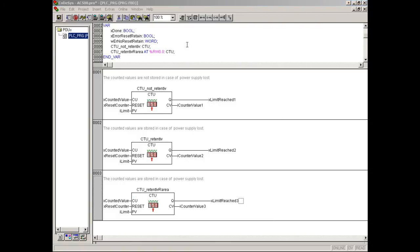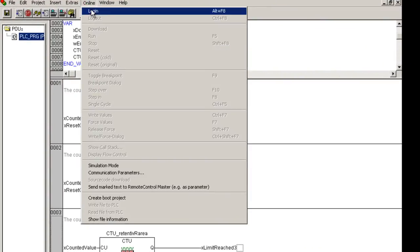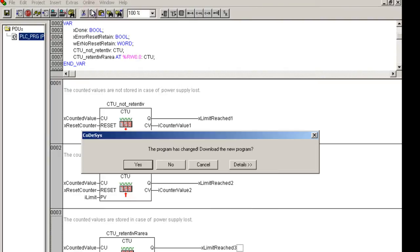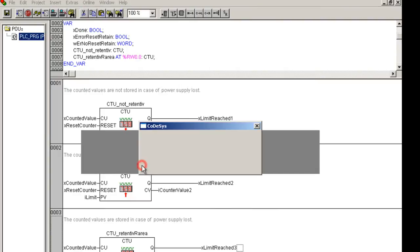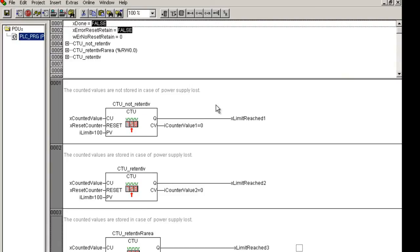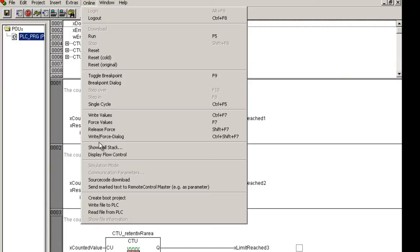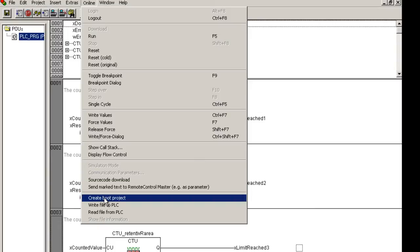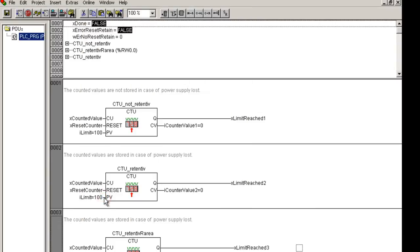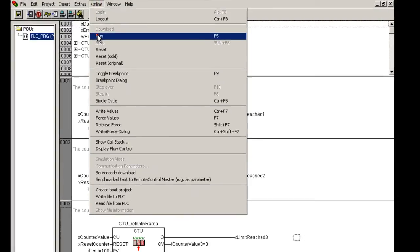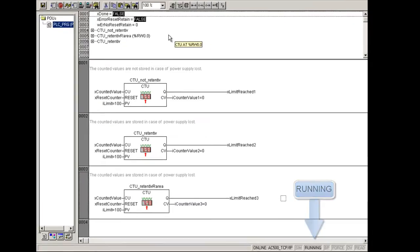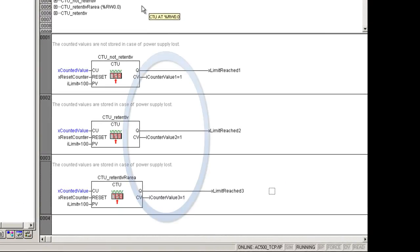Now, we will send the project to the controller, and test the behavior of the counters. After the program was sent to the controller RAM, we send the boot project into the Flash EPROM. Next, start the controller by clicking on Menu Online and item run. Now, we are going to generate some input pulses.